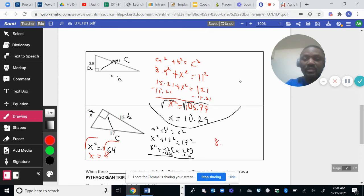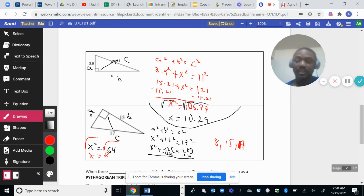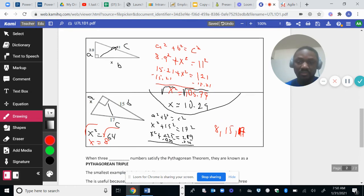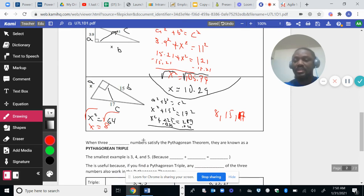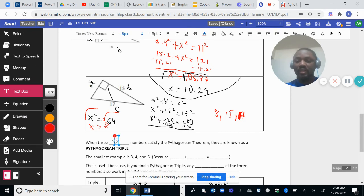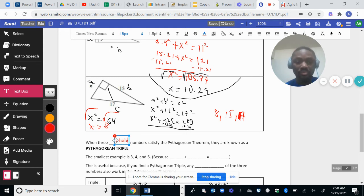So the sides of this right triangle are 8, 15, and 17, which are all whole numbers. This leads us to an important definition: when three whole numbers satisfy the Pythagorean theorem, they are known as a Pythagorean triple. A Pythagorean triple is when all three sides are whole numbers and they satisfy the Pythagorean theorem.